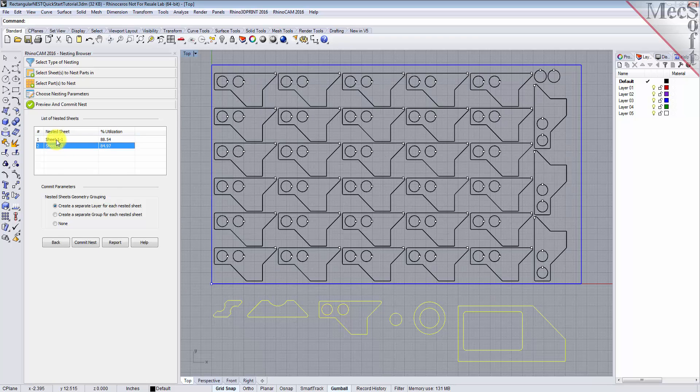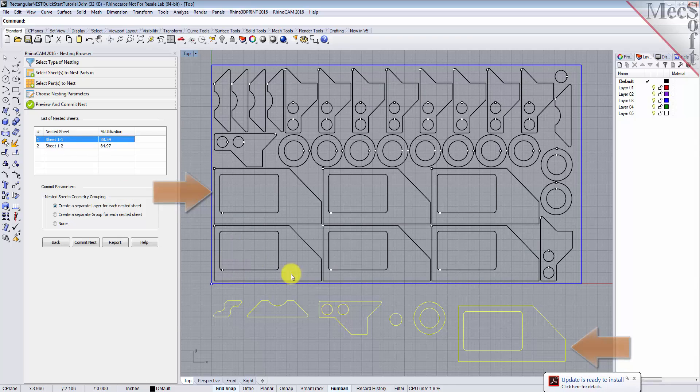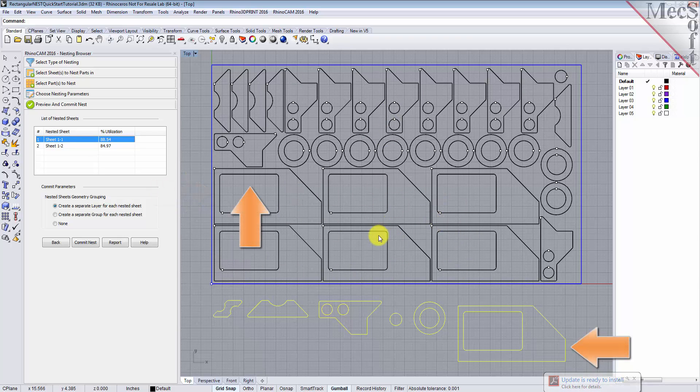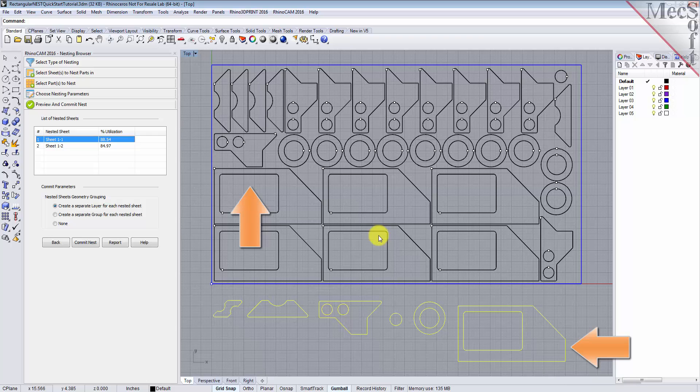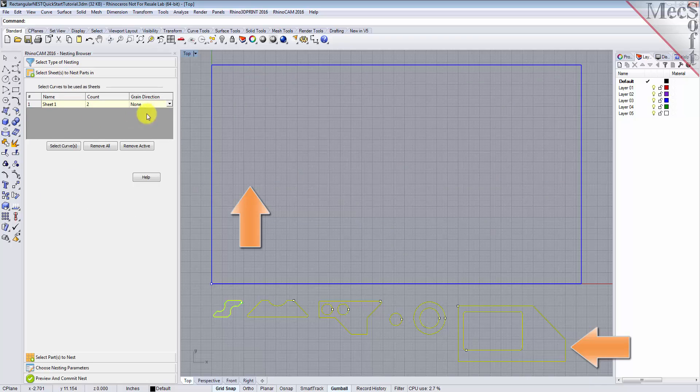The last thing we want to do is to impose a grain direction control on this larger part to force it to be vertical. In order to do that, I need to specify the grain direction on the stock material as well as that part. First, we'll go back to the Select Sheets tab and set the grain direction to along X.